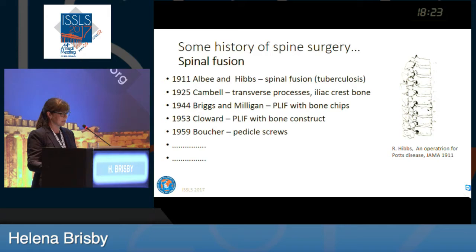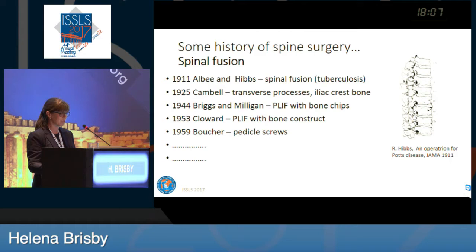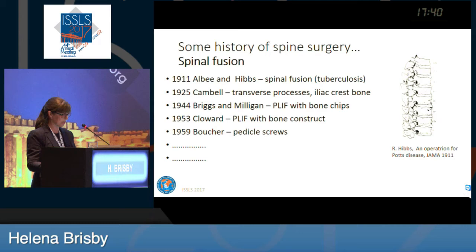I'll also give you a little bit of spinal fusion history. Already in 1911, spinal fusion was described for patients with tuberculosis, and you can see in the paper from JAMA how they used the spinous processes to make the fusion. In 1925, Campbell described dissection of the transverse processes and use of iliac crest bone. In 1944, the first PLIF was described using bone chips, and Claude described putting the bone construct to make it more stable in 1953. We have the introduction of pedicle screws, and now endolift too. There is a continuous improvement or change in methods.